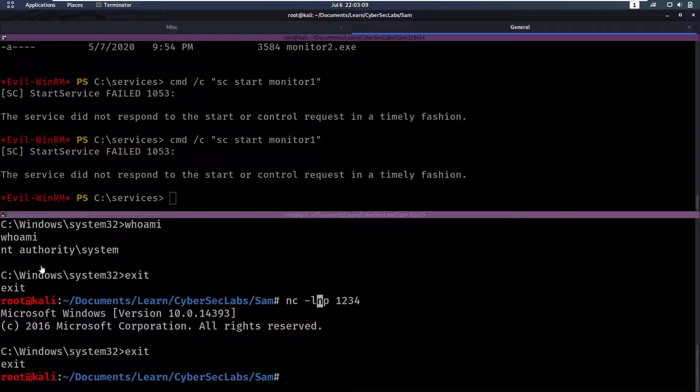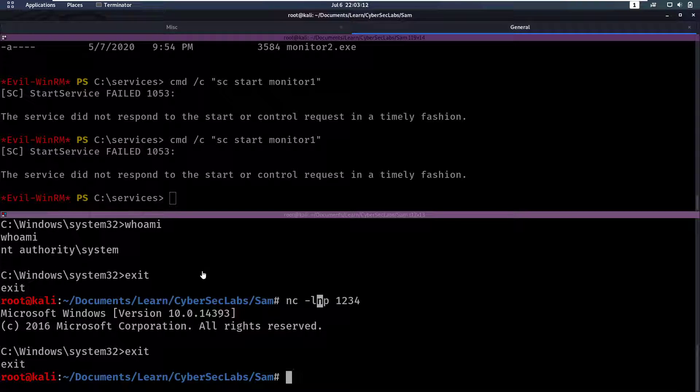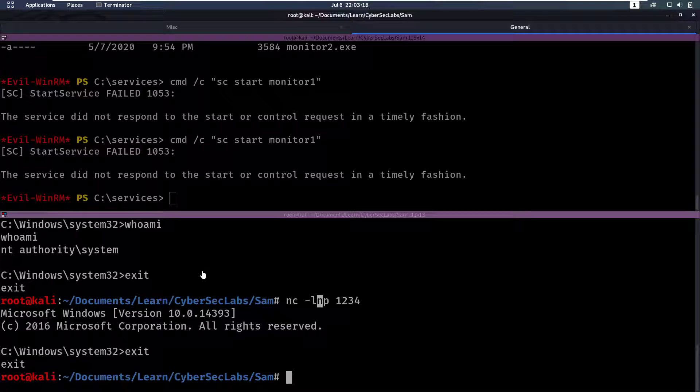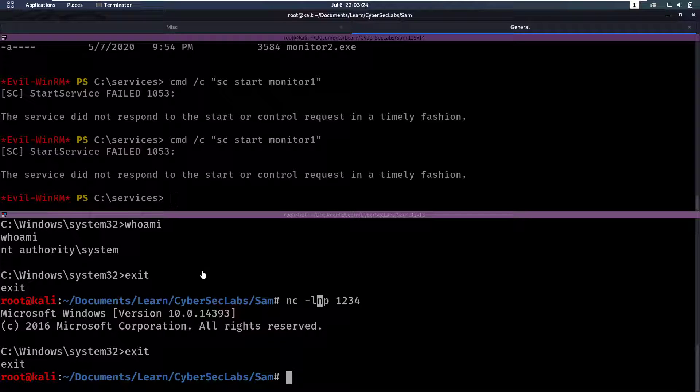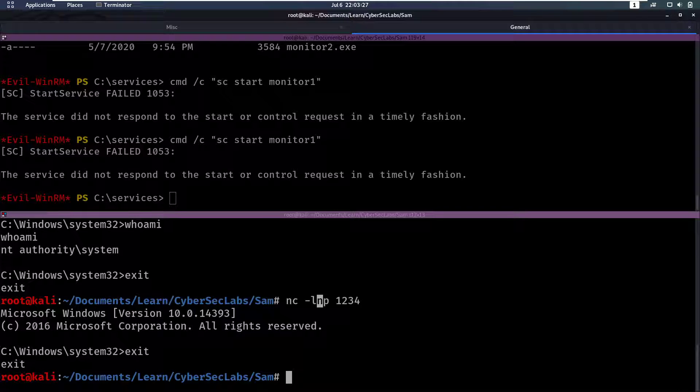So this was my video write up of the SAM box. I think this was a very, very, very good box. It was definitely a bit harder than the other beginner boxes, but it's a great one to have under your belt and to understand. If you have any questions, as always, leave them below in the comments and I will see you back for another video. Take care.